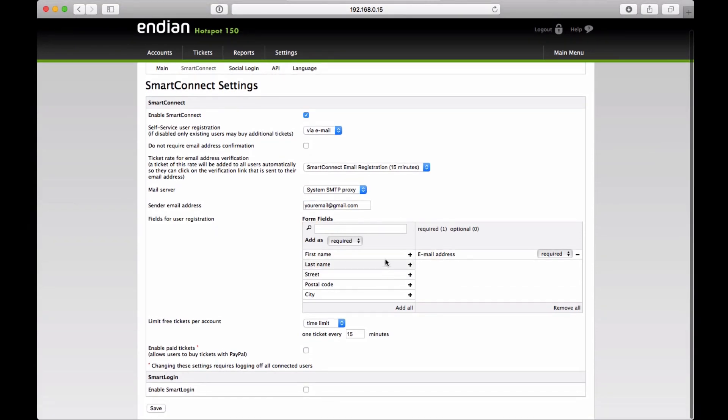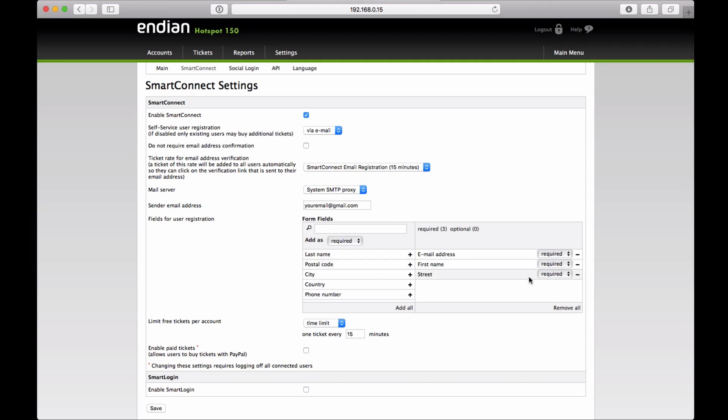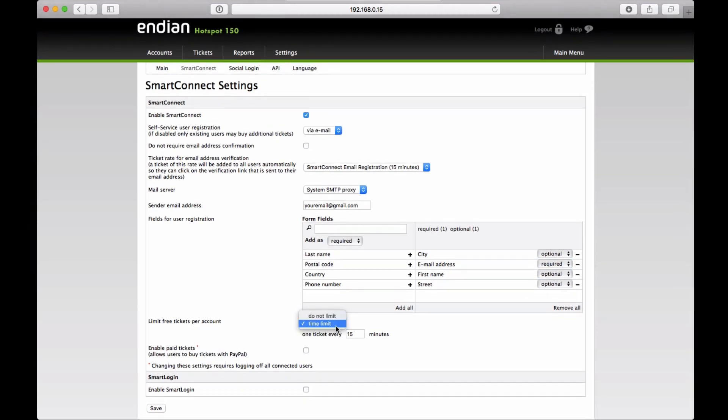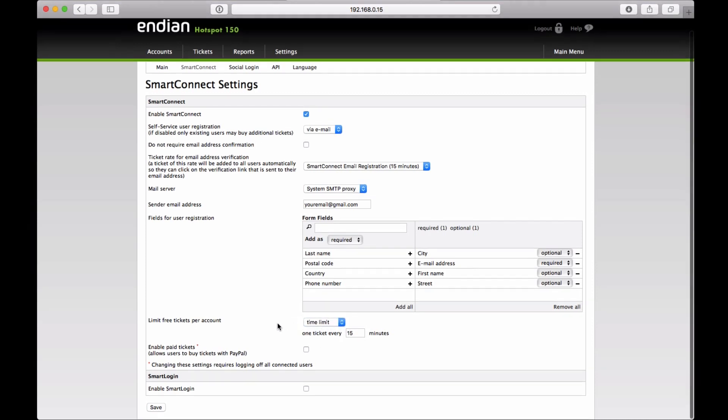We choose the fields that we want the user to fill in, and if we want to make them mandatory or optional. The email address is required. We set the length of time granted to the users for the sole purpose of checking their email and confirming the account they just created.